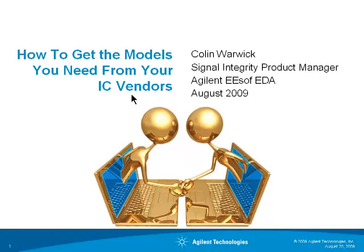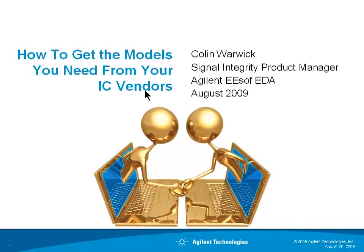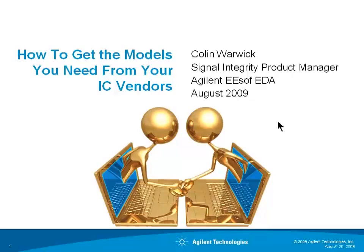The topic of this short video is how to get the models you need from your IC vendors. My name is Colin Warwick, Signal Integrity Product Manager for Agilent ESoft EDA.